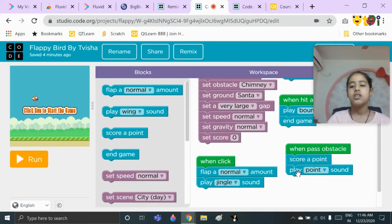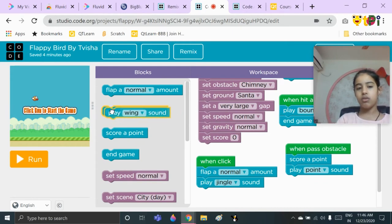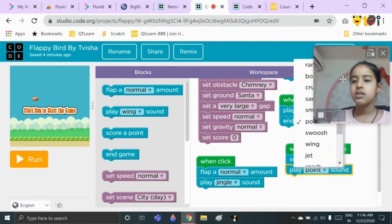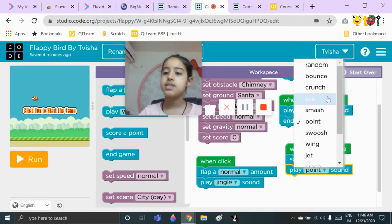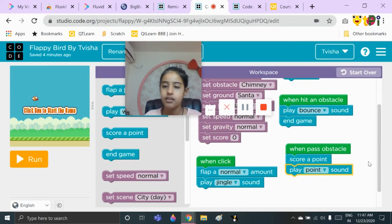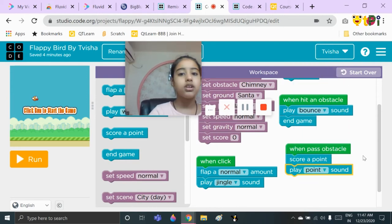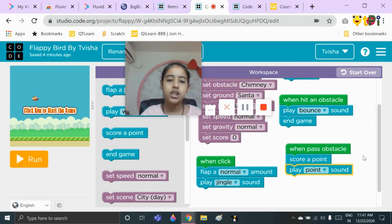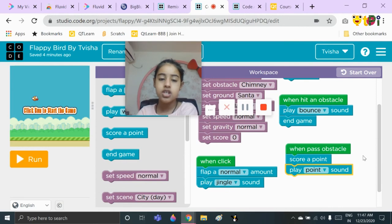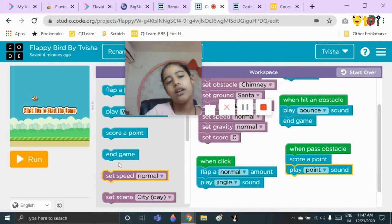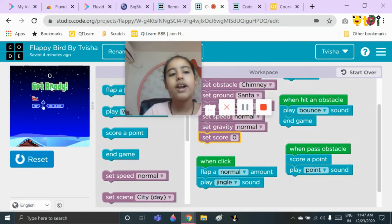Then take the play sound block and choose any of the following sounds: random, bounce, crunch, sad, smash, point, swoosh, jet, crash, jingle, splash, or laser. I have chosen point. Whenever you go through an obstacle — not hit an obstacle — you might have seen the space between the two obstacles; you just need to get your player through it. Whenever you pass through one of the obstacles, you will get a point, and you can count all your points on the scoreboard where right now it's written zero.